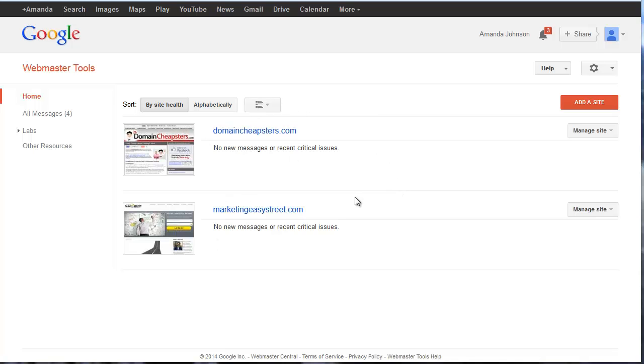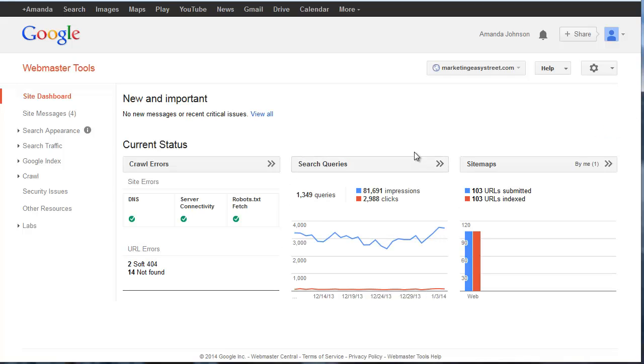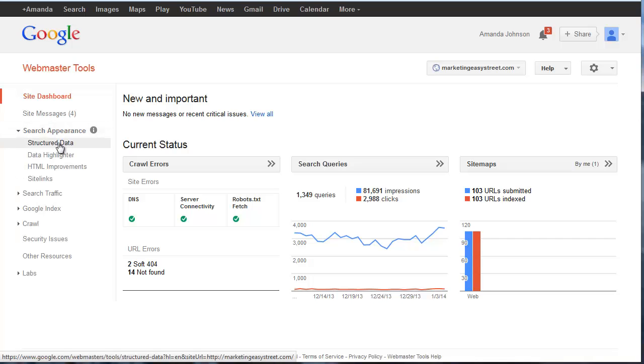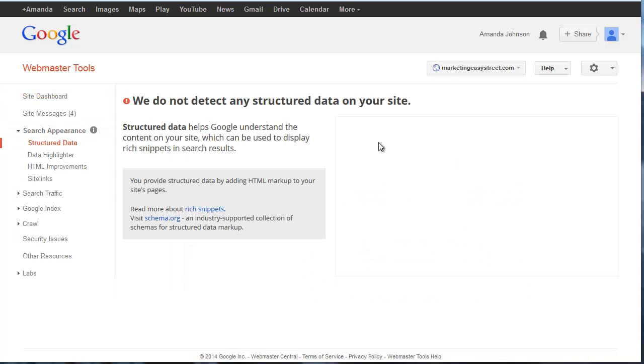If we come into Marketing Easy Street, we can see some information. This is pretty awesome. Search queries - this is basically how many impressions, how many times my site is appearing on Google. They also give some information on clicks.